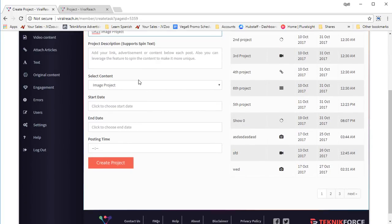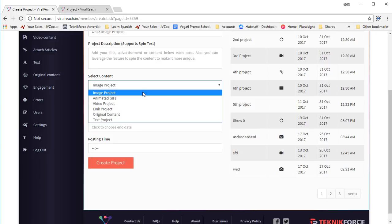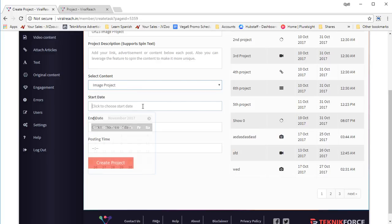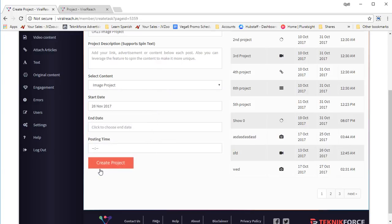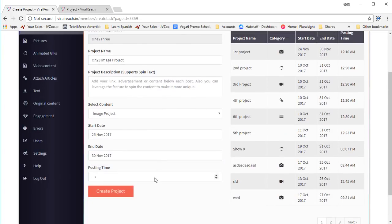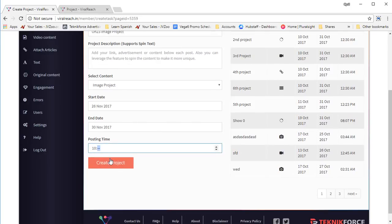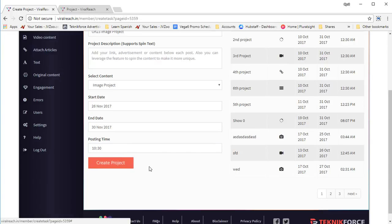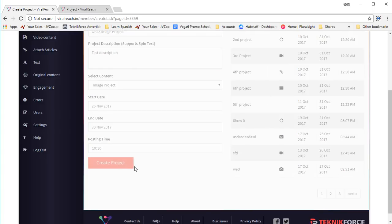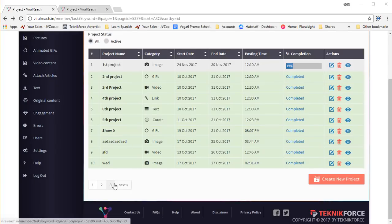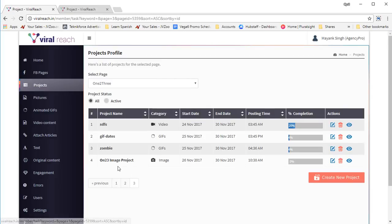If you want to give it a description, give it a description. Then you can select the content type. Let's go with image project for this time. Then you need to select the start date and end date of the publishing campaign. You can also pick a posting time — maybe 10:50 or 10:30, whatever time you want to publish. So every day at that time, this project will publish a post to your Facebook page. Click on create project and the project is created. Let's go to the last page — yes, the project is there.